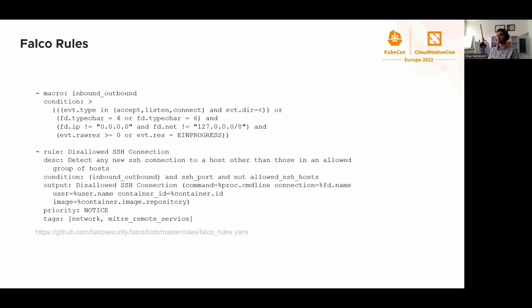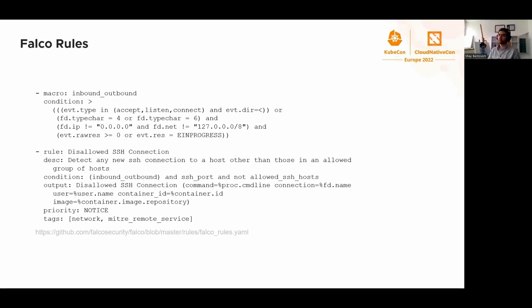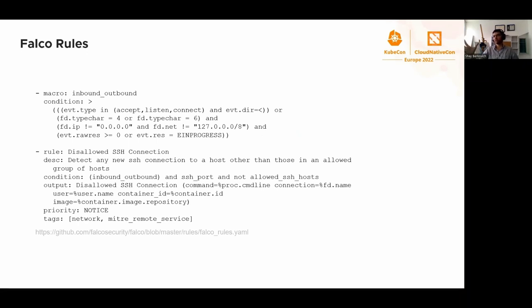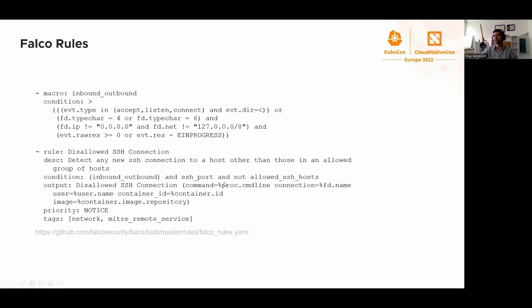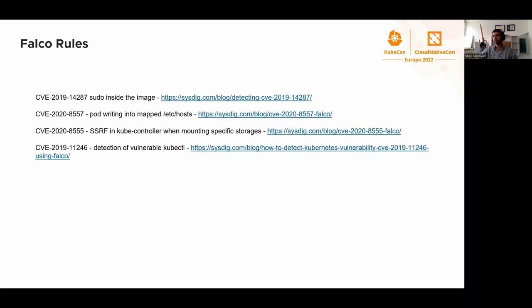A typical Falco rule - I took in this case disallowed SSH connection. There is a concept of macro in Falco rule set. In this case, it's called inbound outbound. This prevents the rule file from bloating. Disallowed SSH connection uses three macros: inbound outbound SSH port, allowed SSH hosts, and one of them has an 'and not' condition, which is the opposite of true. So if allowed SSH host is false, then this rule has a chance of triggering.